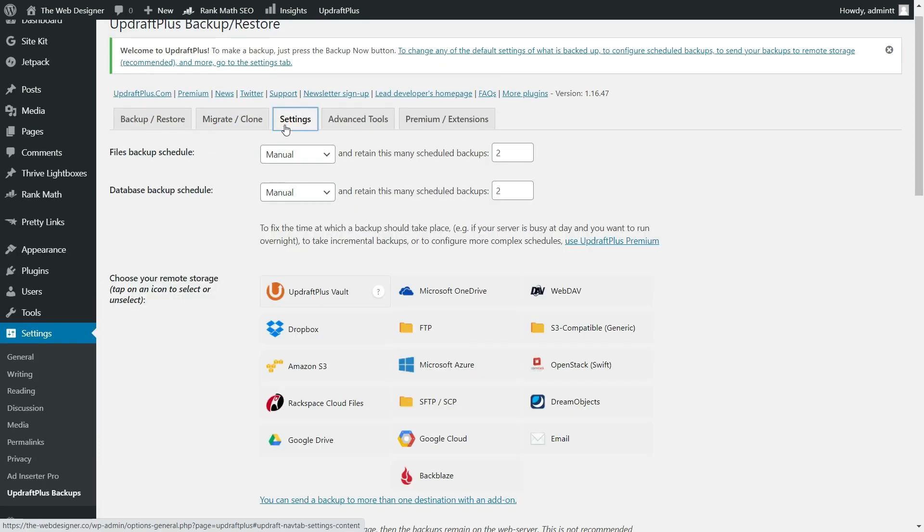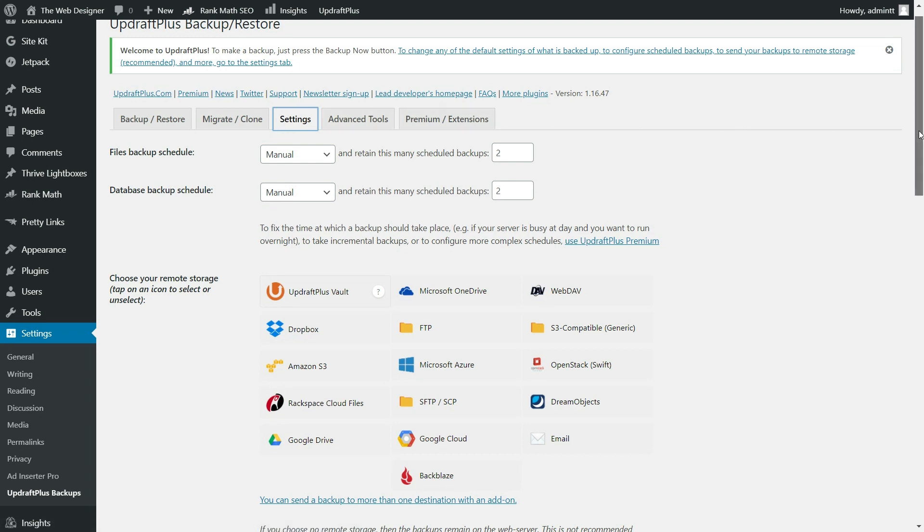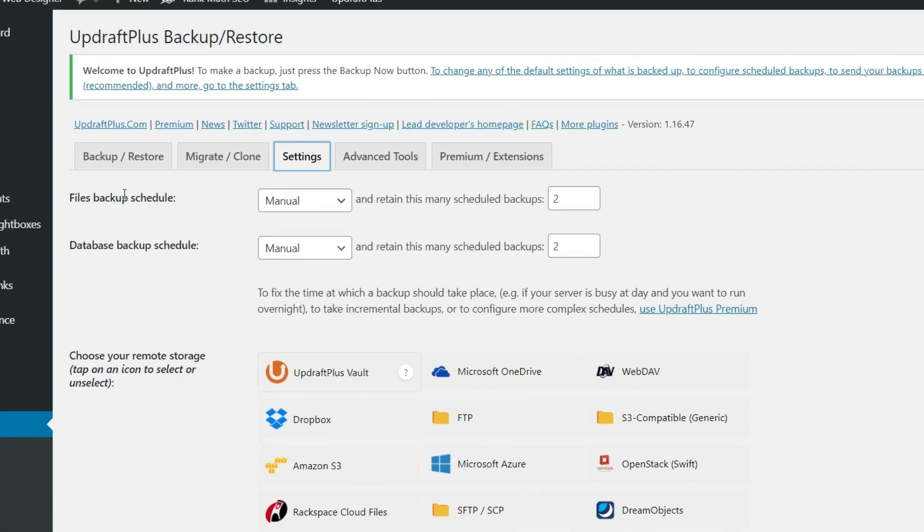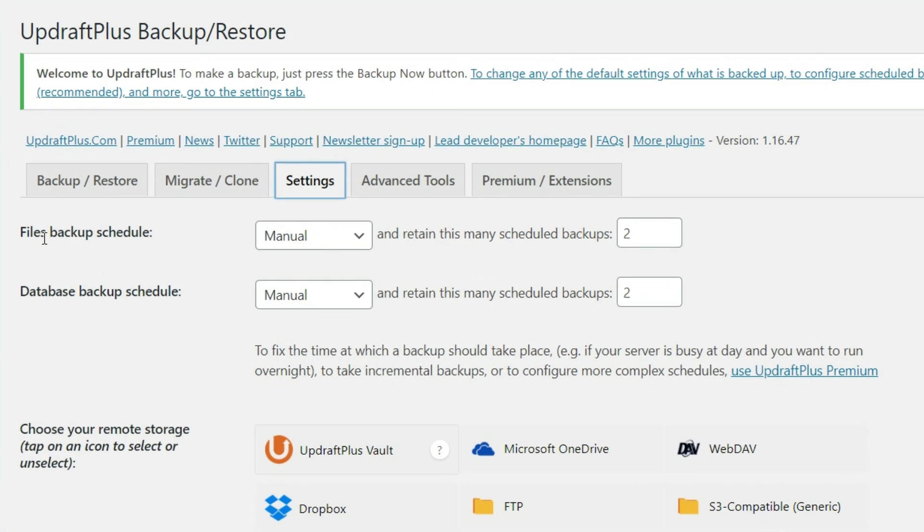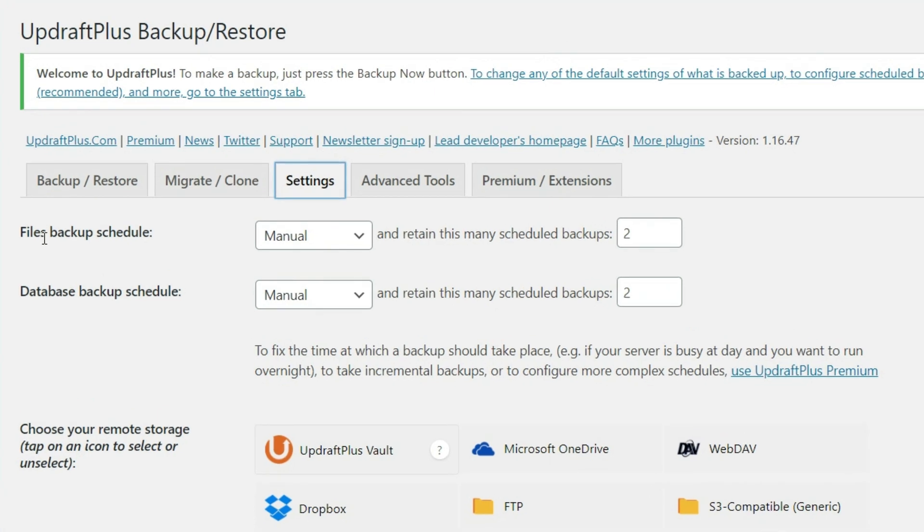And this is where we actually set the backups. Now, this is really important because this is where we're going to automate the backups so that way we make sure that they happen. So what we're going to do is we want to make sure that we are backing up both the website files and the databases.